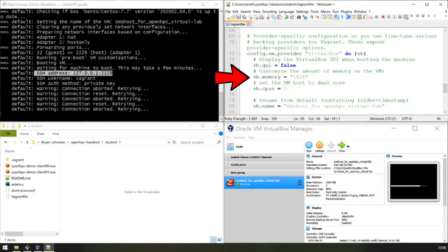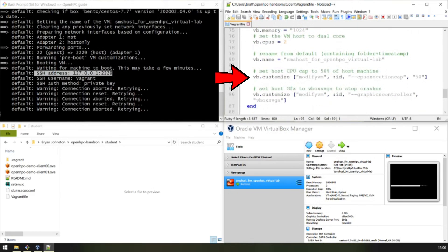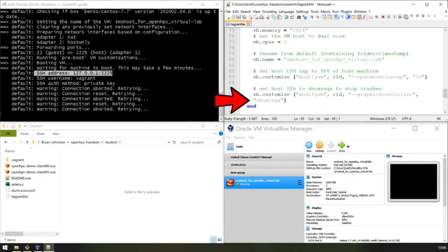1 gig, two CPUs, 50% cap. And we've set the graphics controller to VBOX SVGA.